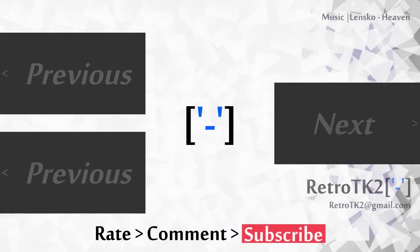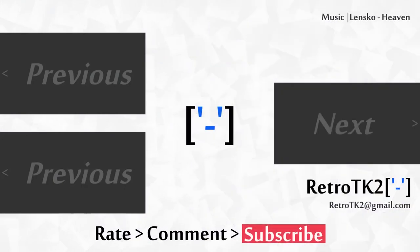Rate, comment and subscribe Ace, I'm sure you're well. You can email me at RetroTK2 at gmail.com with any questions about the boot. Thank you for watching this, and I'll see you in the next video!